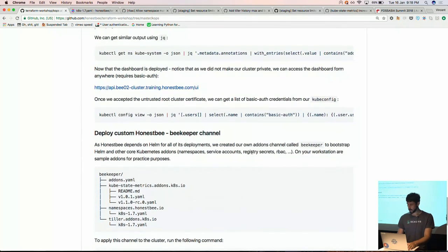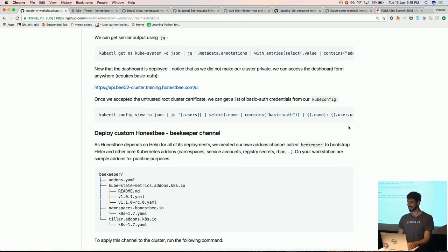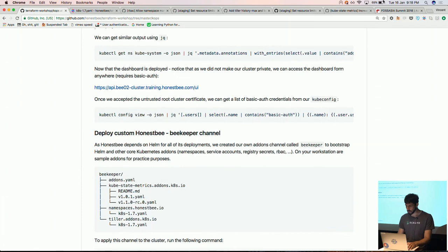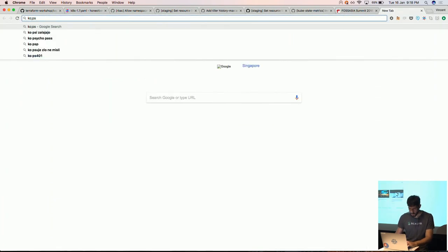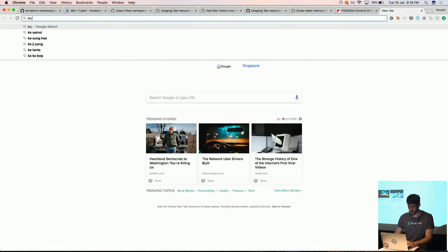Question: Does KOPS only run on AWS? I think in the latest version they support multiple clouds. There was also an interesting podcast with the core maintainers of KOPS about the future — they're looking at building KOPS to manage hosted solutions too, using KOPS to create Azure Container Service clusters and others.